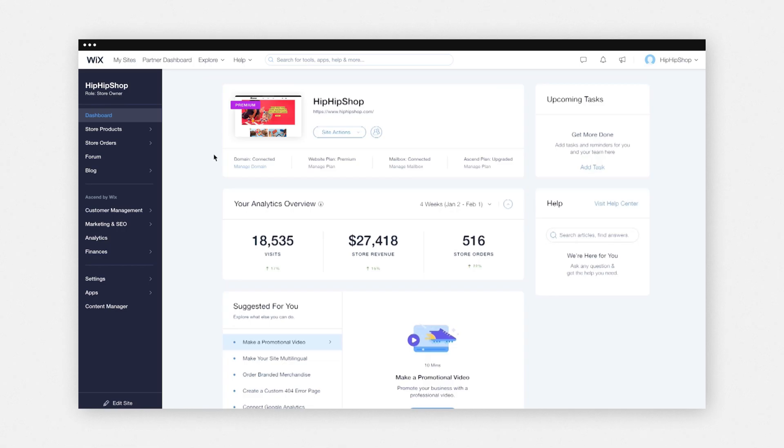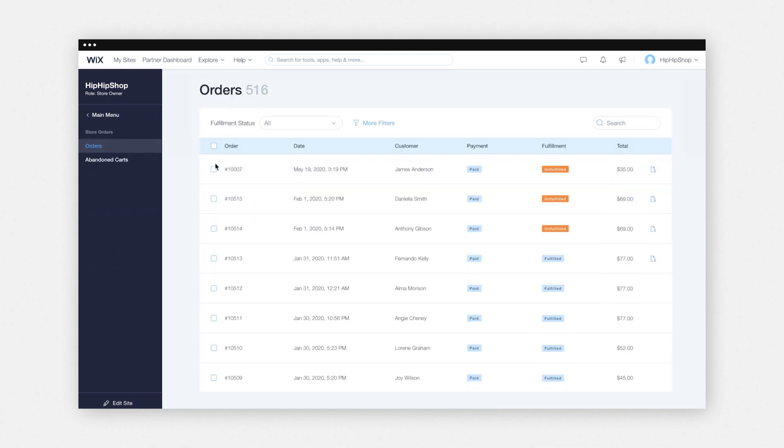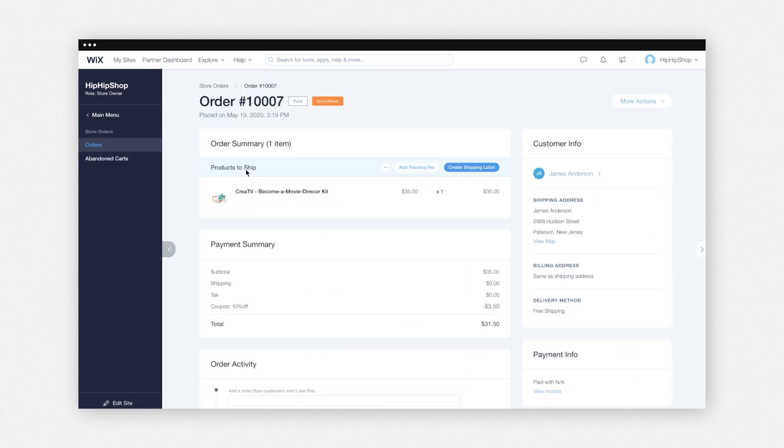Next, we'll go into printing shipping labels. From your Wix Stores dashboard, click Store Orders, select an order, click Create Shipping Label.